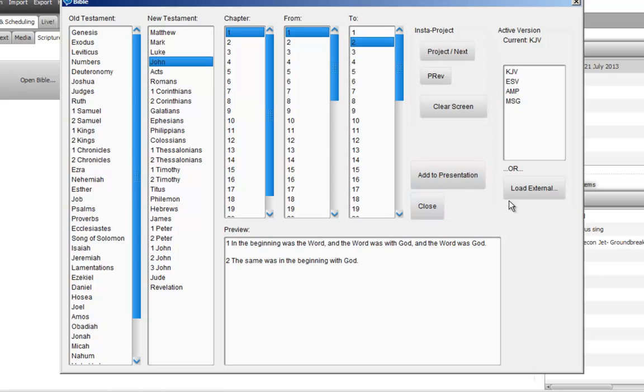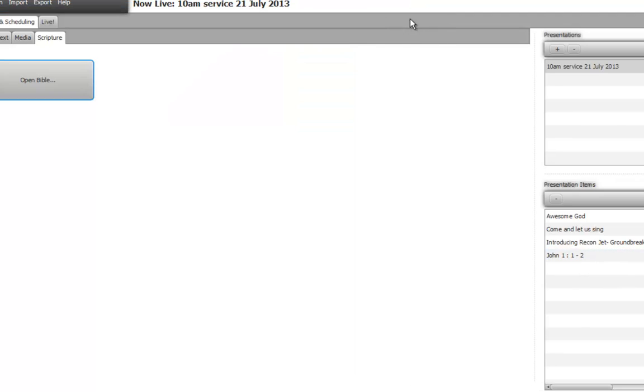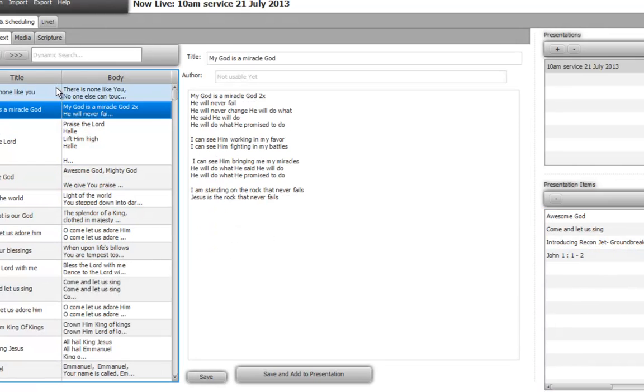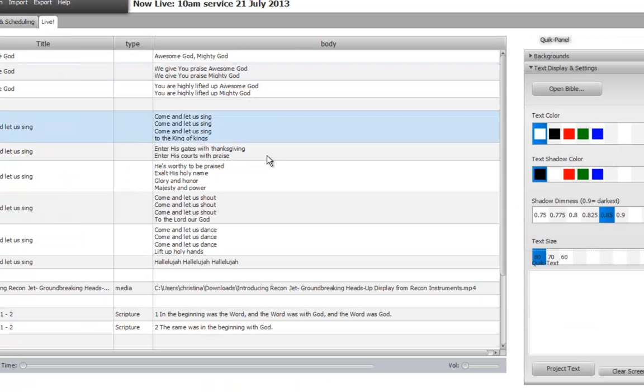Add to presentation. Is it there? Yeah, it's added now. So let's go to the actual part of the projection. Maybe we'll put another song here. My God is a biblical God. So our service is done, very short service. Let's go to live.